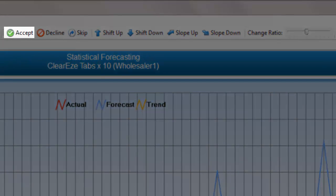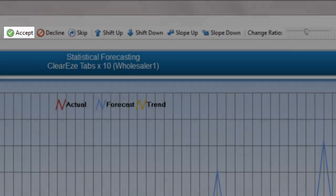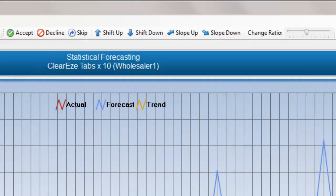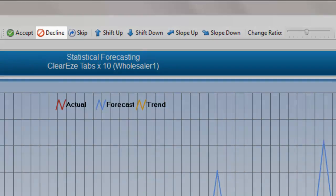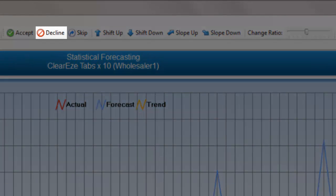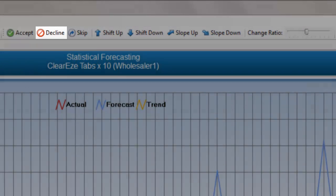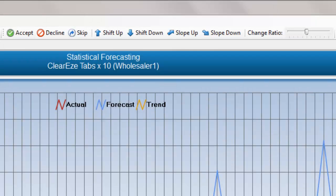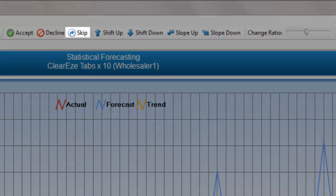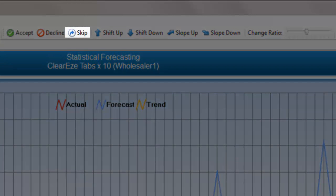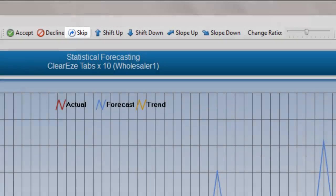To save the selected model and refresh the grid with calculated forecast values, press Accept. To change the selected model options, press Decline. If you do not want to create a new model for the item, press Skip to move to the next item.